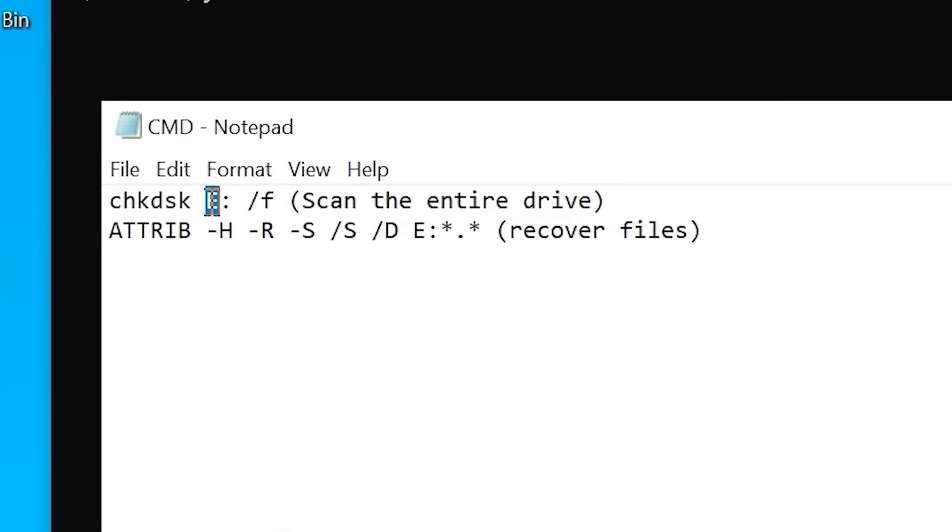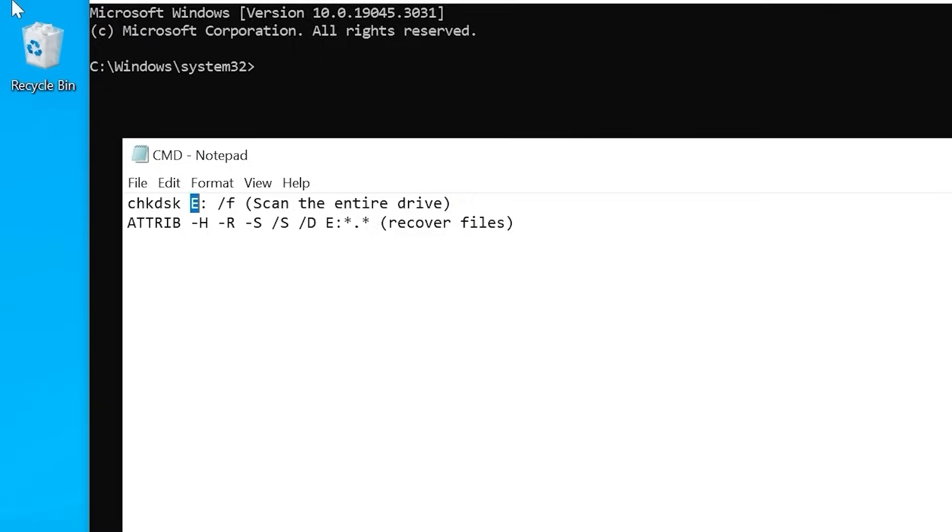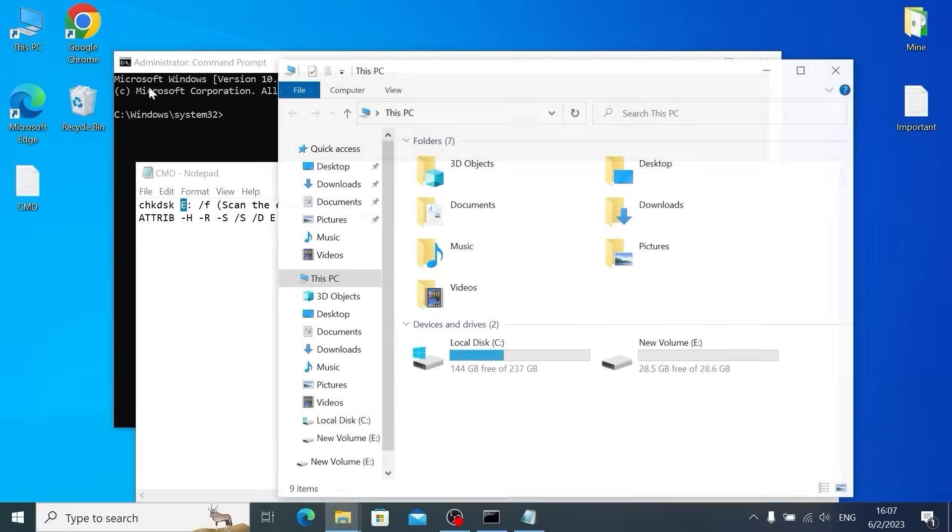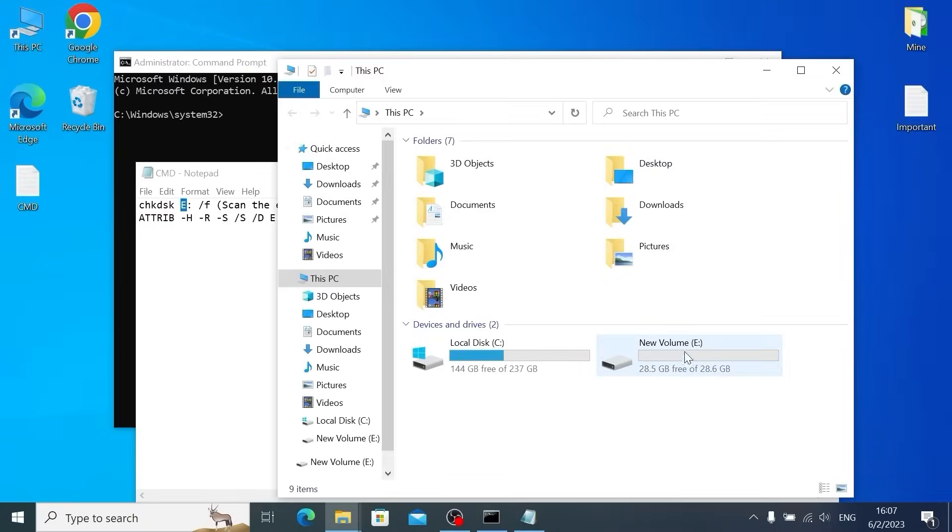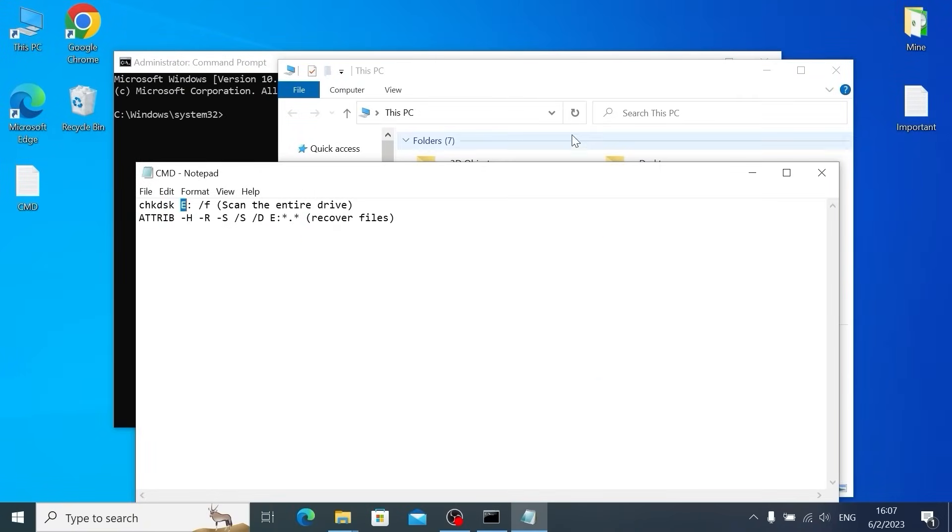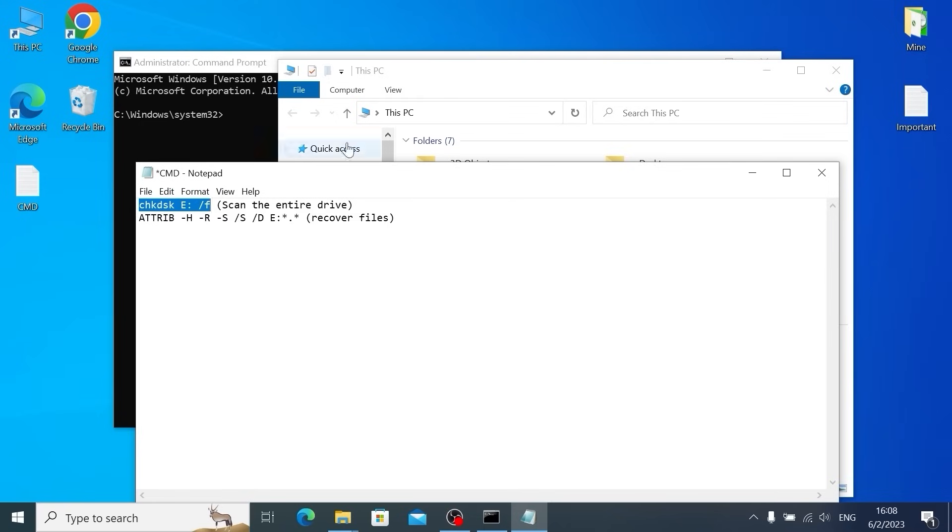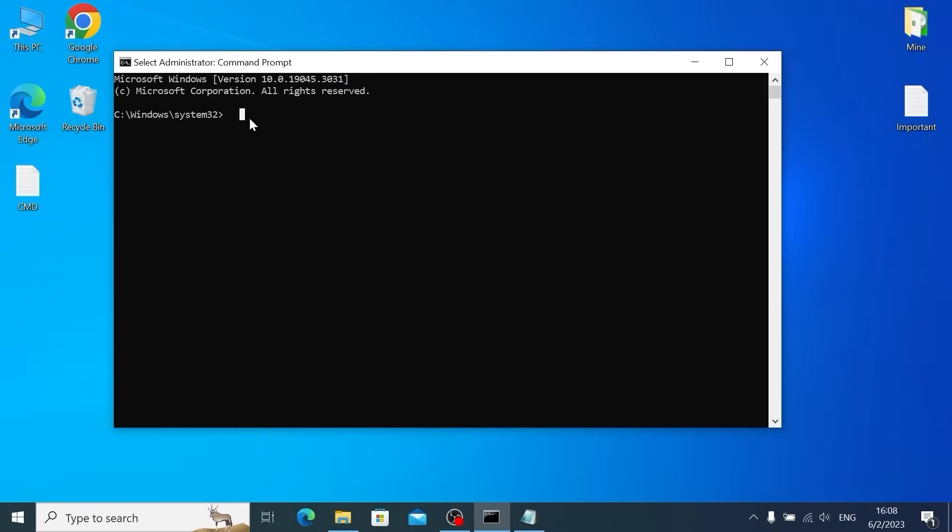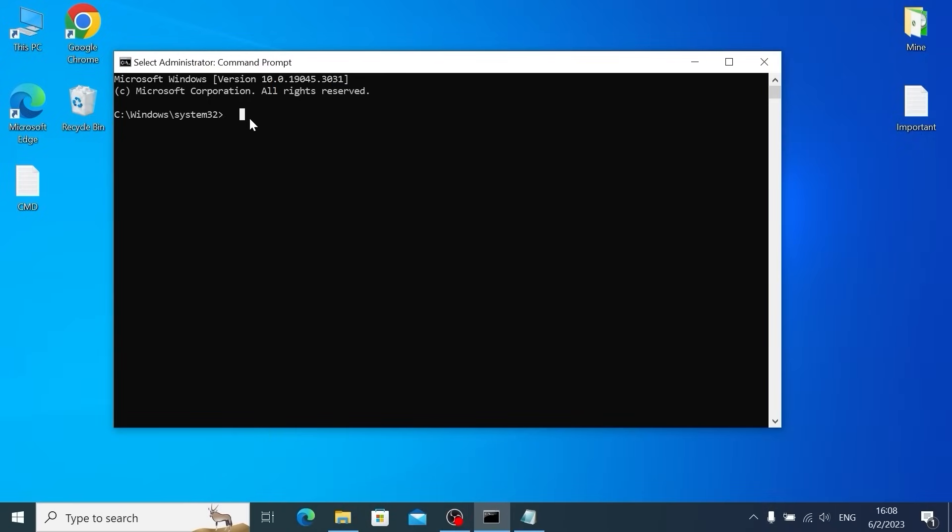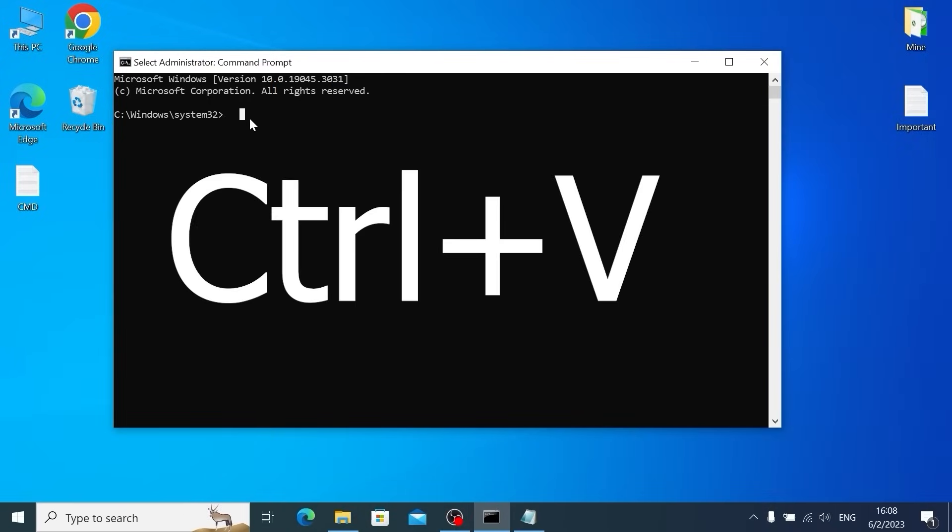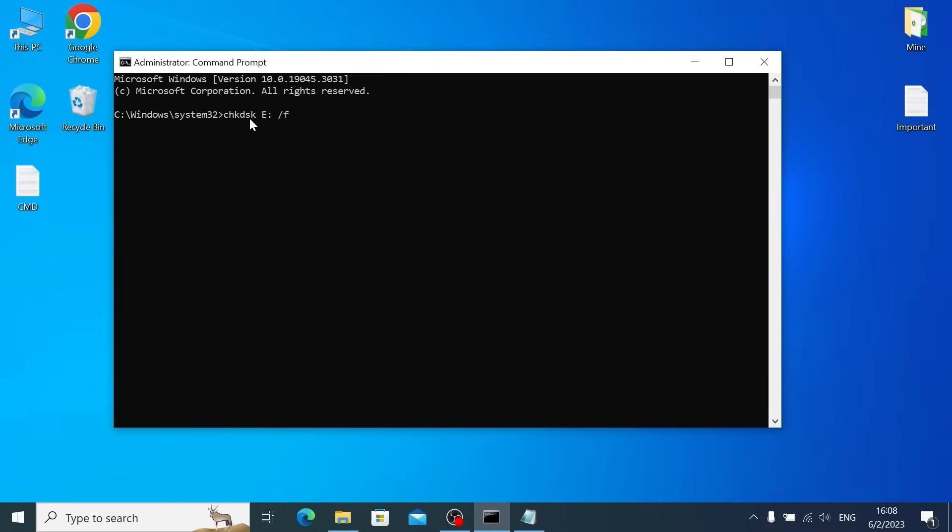You need to replace E with your existing letter of your USB drive. For example, if you have D letter, you can type D and copy this command. So I will copy the first command. Click on the right mouse button. All commands will be in the video description. Now you can paste the command. For this you can push Ctrl plus V and press Enter. It will scan our USB drive.